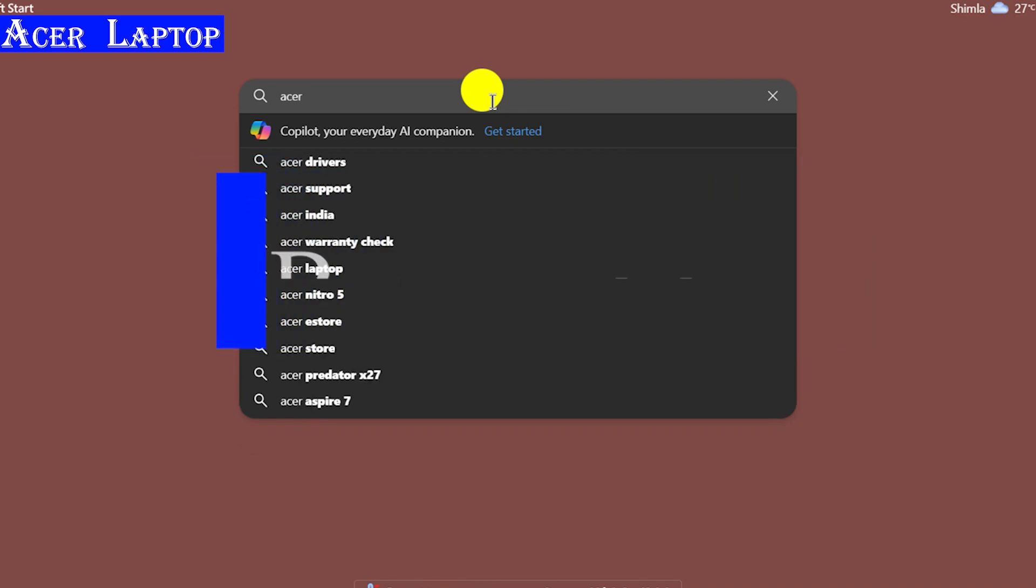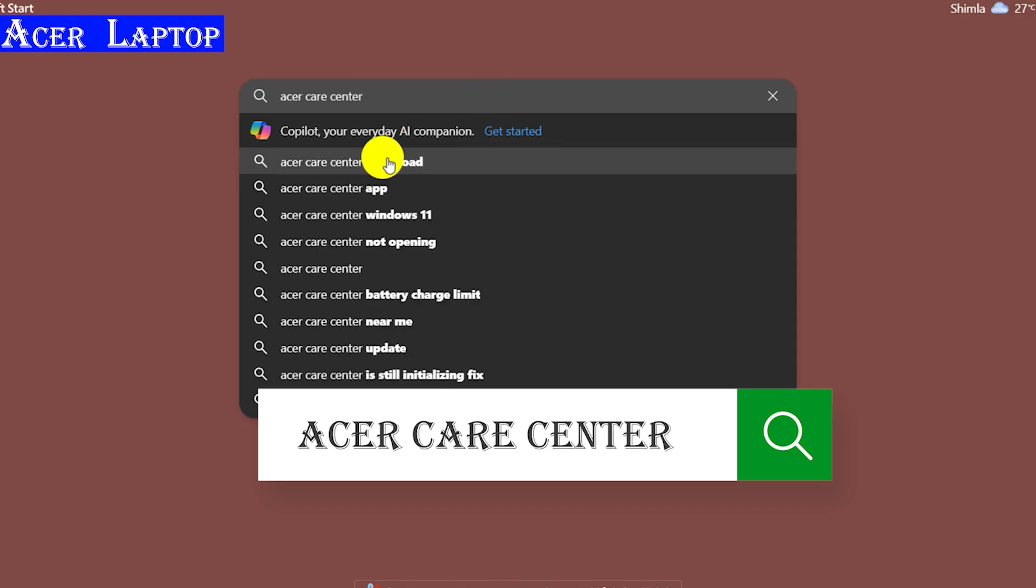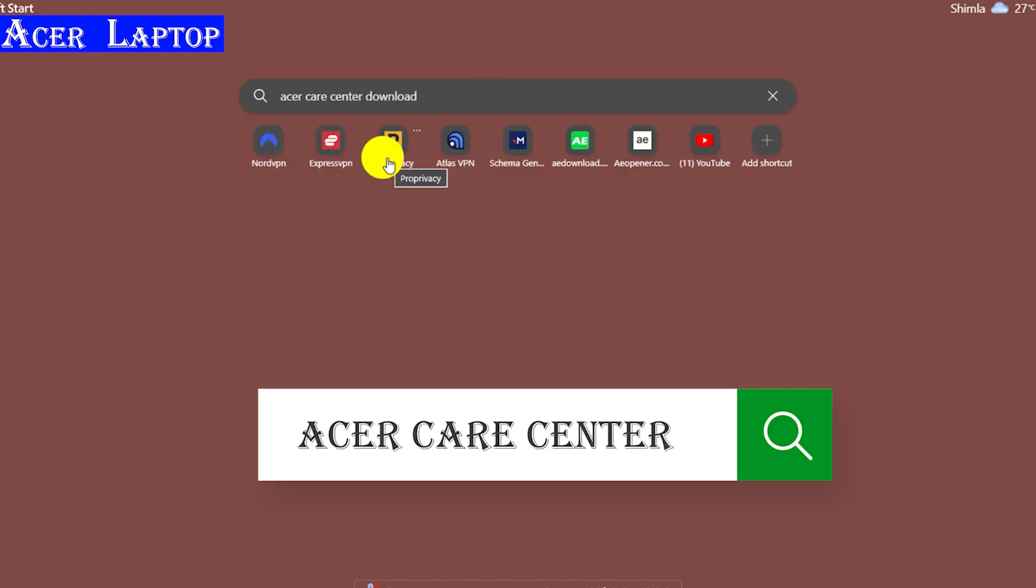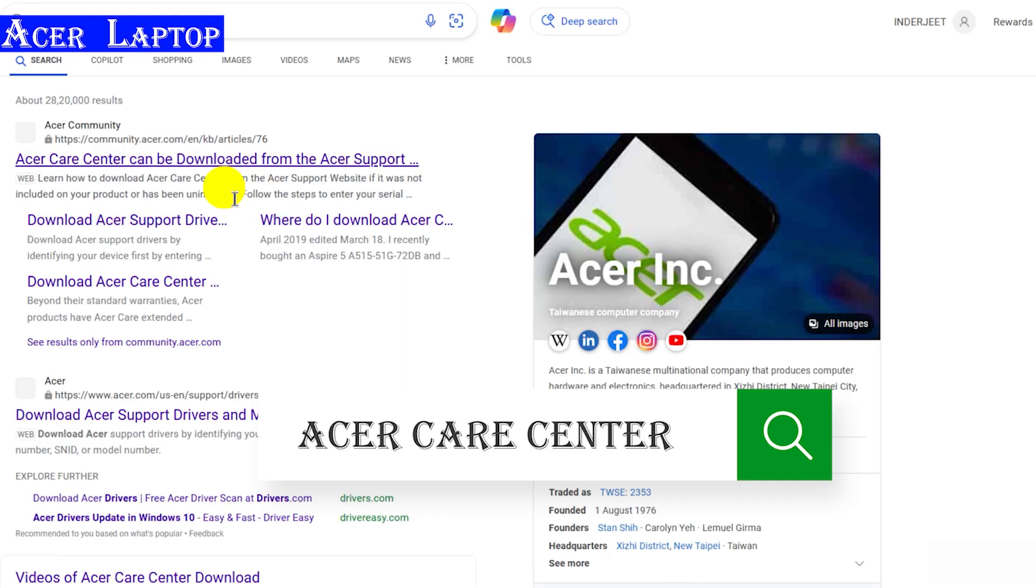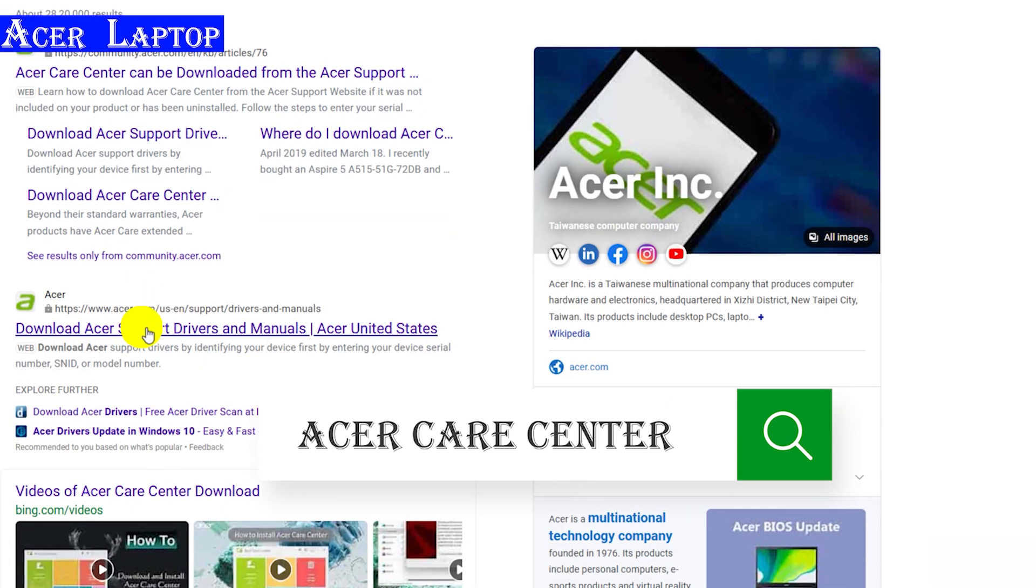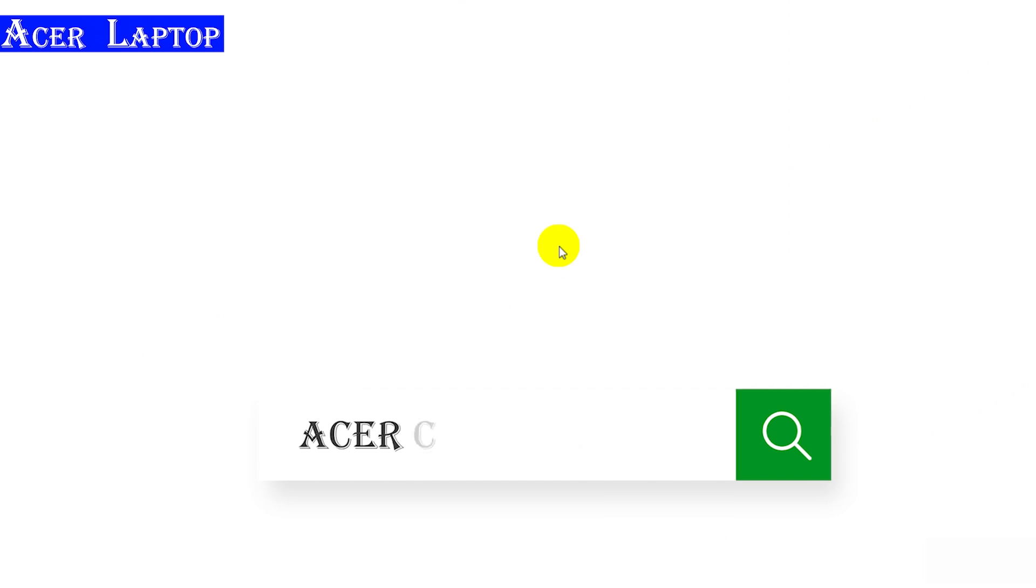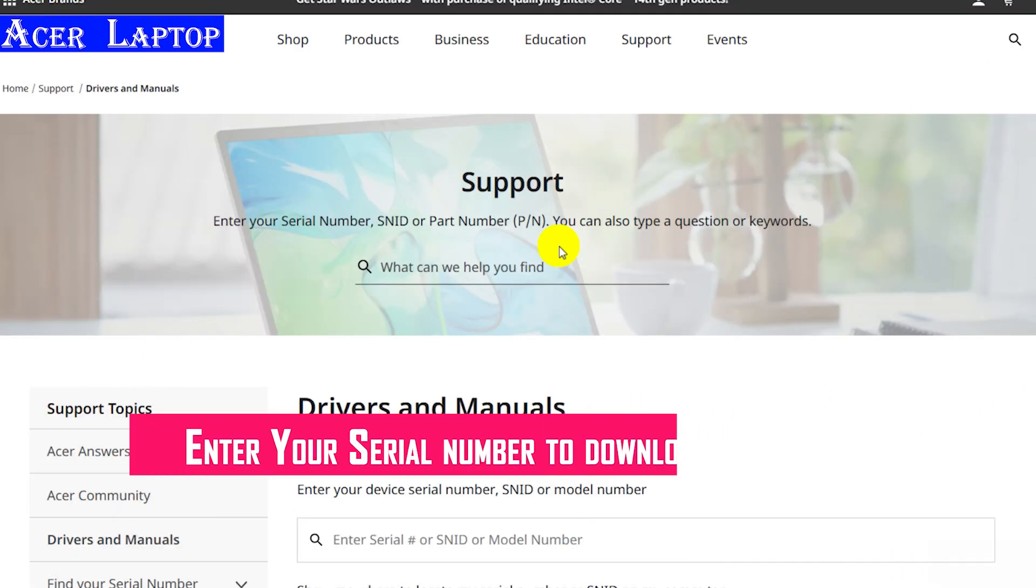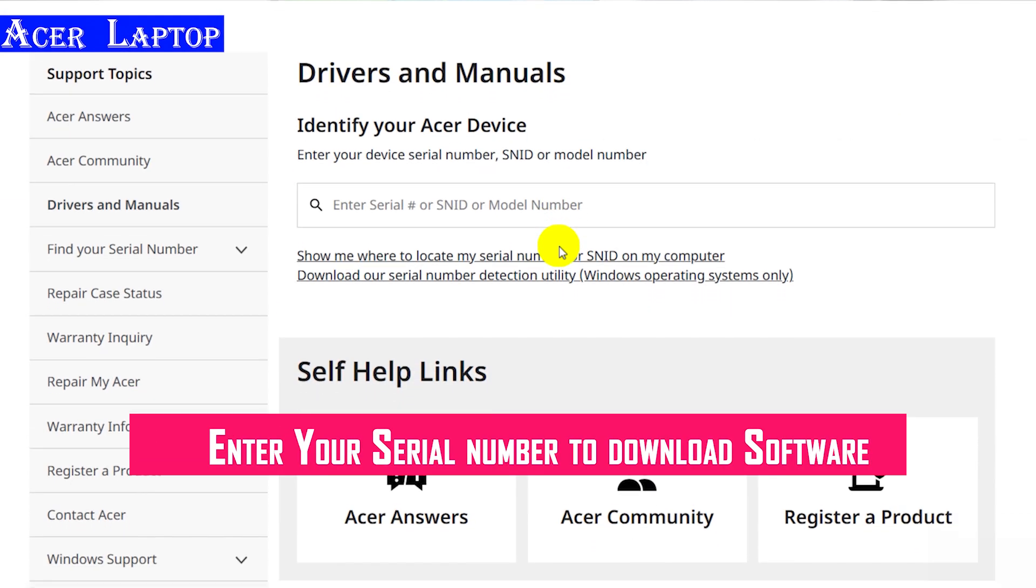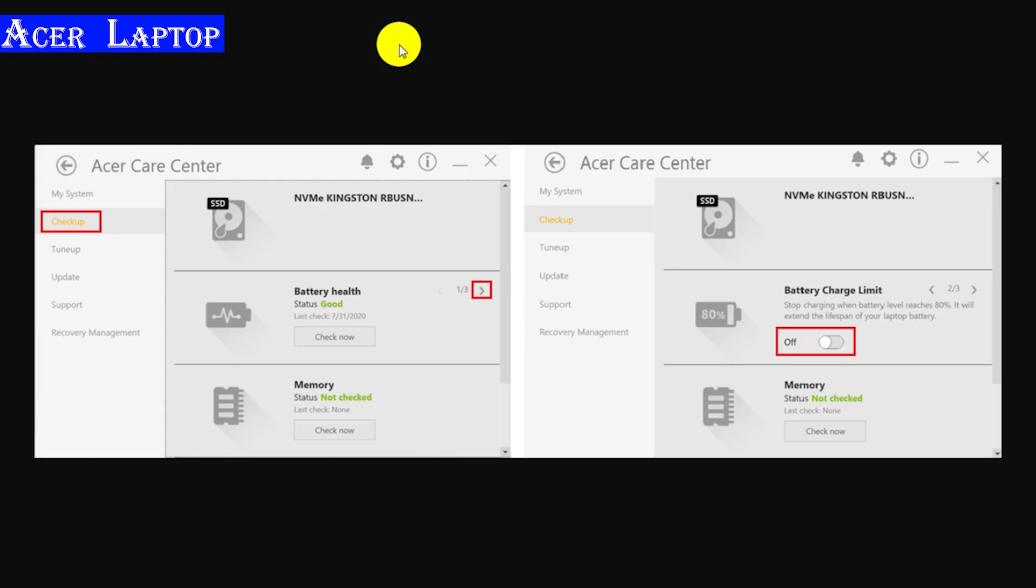Open the browser and search Acer Care Center. Now go to the official website to download Acer Care Center. Click on the website. Now you have to enter your laptop serial key to download software from Acer. To get the serial key, you can check out the sticker on your laptop. After installing, open it.